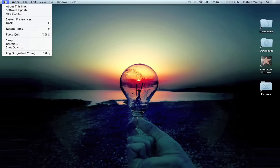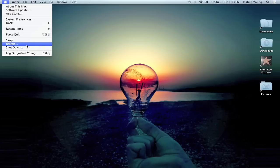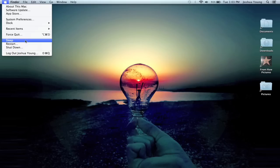I want to click one more time on the Apple and show you that there is also the option to Restart, and there's also the option to Sleep. Sleep is never really something you'll need to choose, because when you close the lid of your laptop, it automatically goes to sleep.